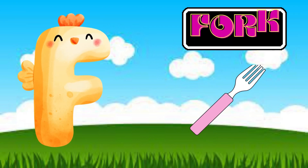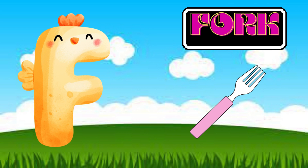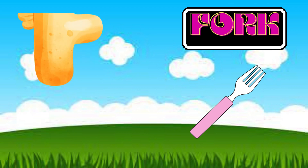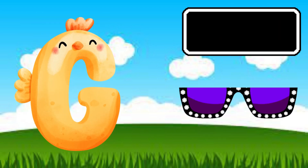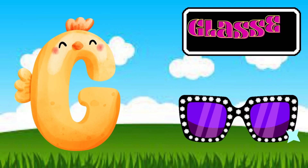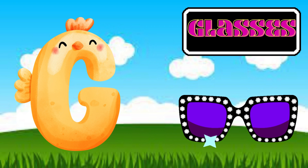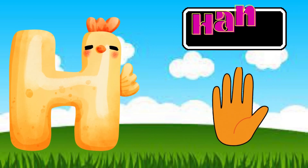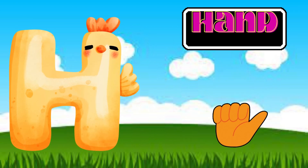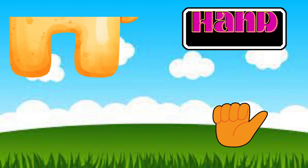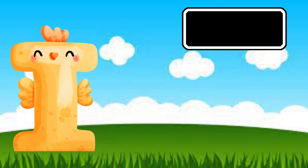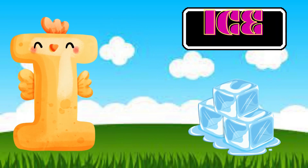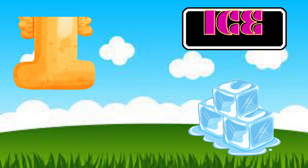F is for Folk. G is for Glasses. H is for Hand. I is for Ice. J is for Jacket.